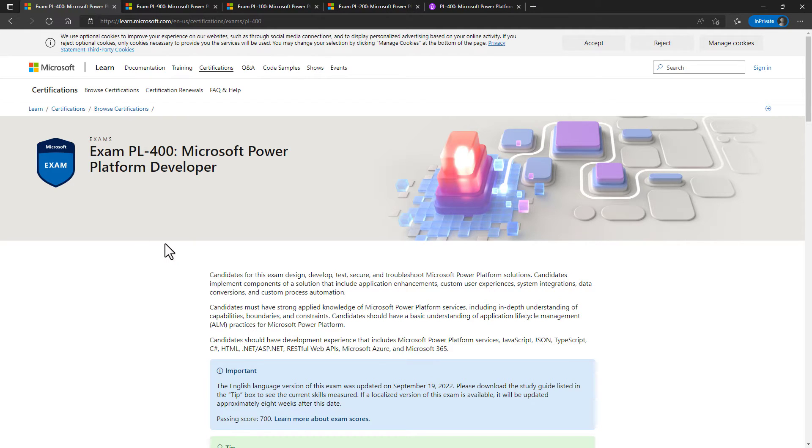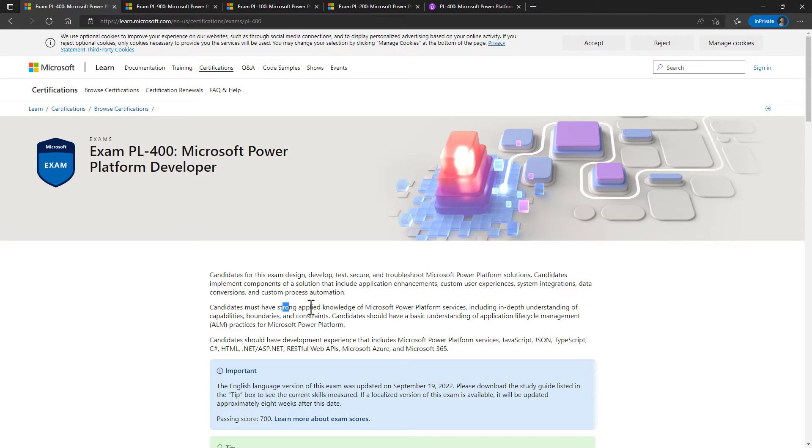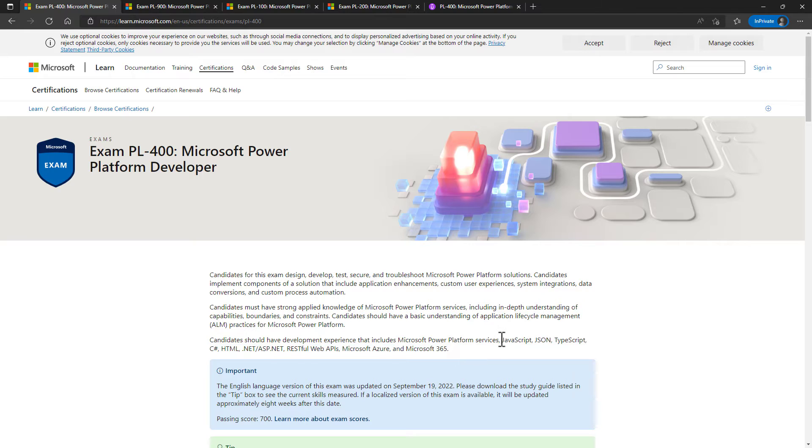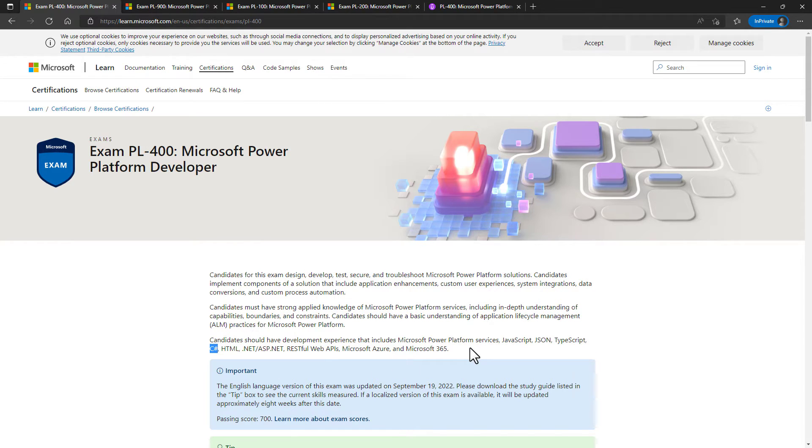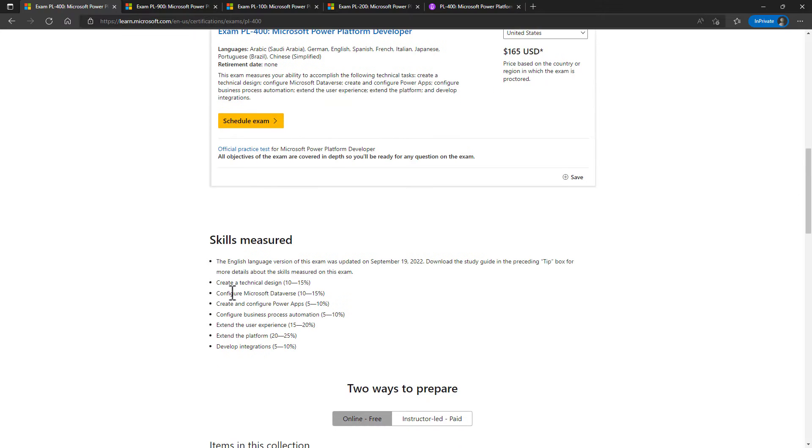You want to extend it by adding additional functionality. Candidates for this exam design, develop, test, secure, and troubleshoot solutions. They must have a strong applied knowledge of Microsoft Power Platform services. And while they list a host of things that you could need, this really concentrates on JavaScript or its variant TypeScript and C-sharp. Some of the others would be useful, but not needed as much.